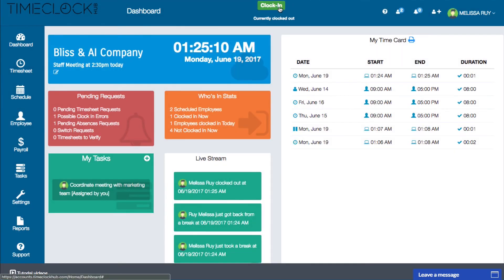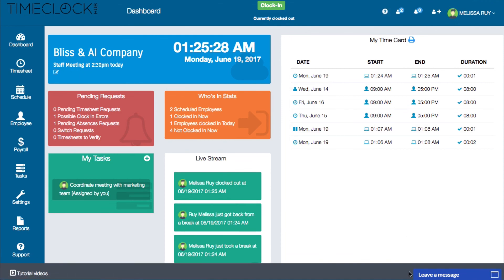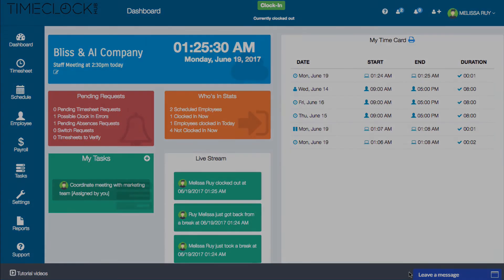So that's an overview of your dashboard. Of course, if you have any questions, you can always contact us through the live chat window on the bottom right. We hope you're enjoying your new time clock. Thanks for watching and have a great day.